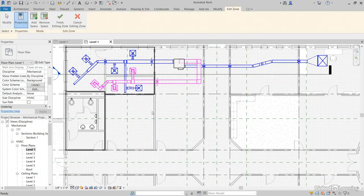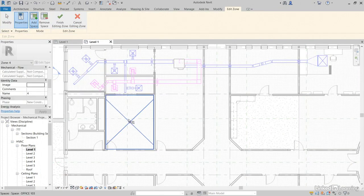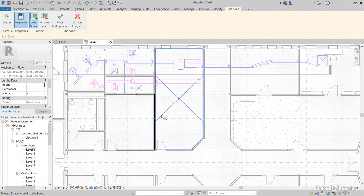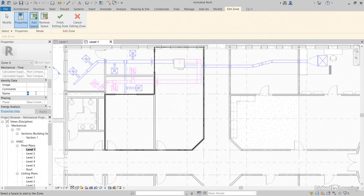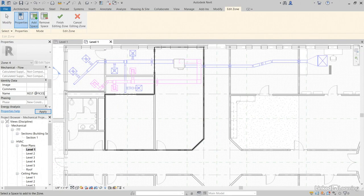Go to Zone again. I want to grab this one and then this one. For the name, we'll call it Northwest Offices. Click Finish.